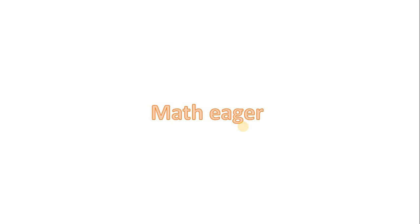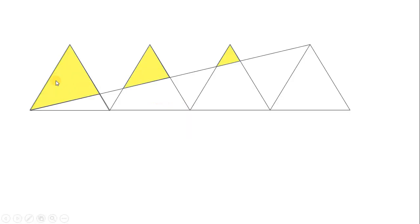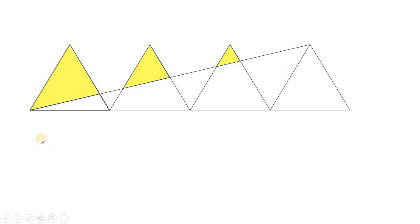Hello, welcome to my channel Mathigab. I'm Suresh Kuroong. This is a response video to the Mind Your Decisions channel's newest hardest problem: every triangle is an equilateral triangle having area 6, and we have to find the area of the yellow shaded region. They have a unique method, but I have found another method to solve it.